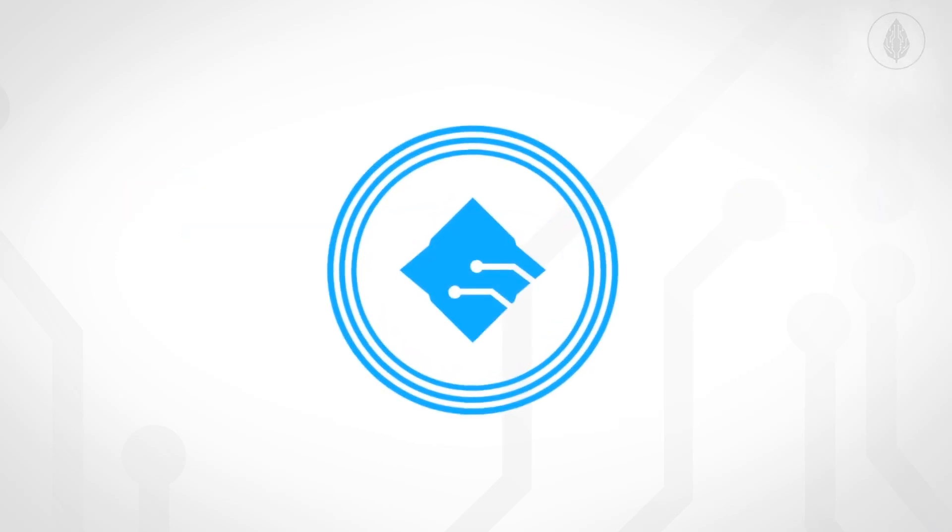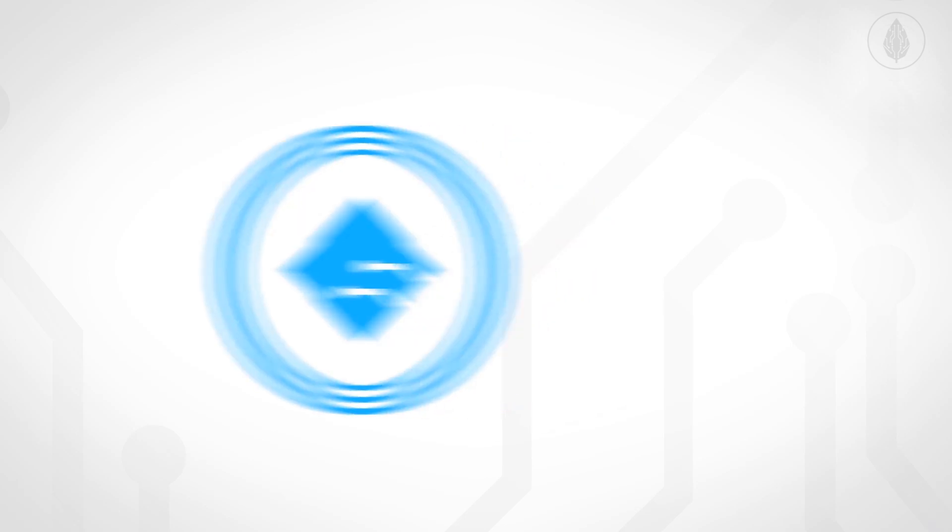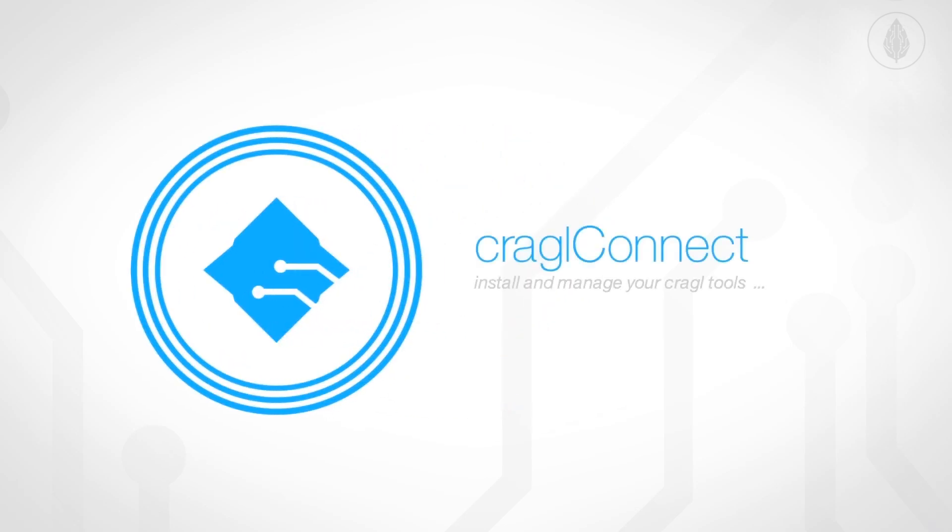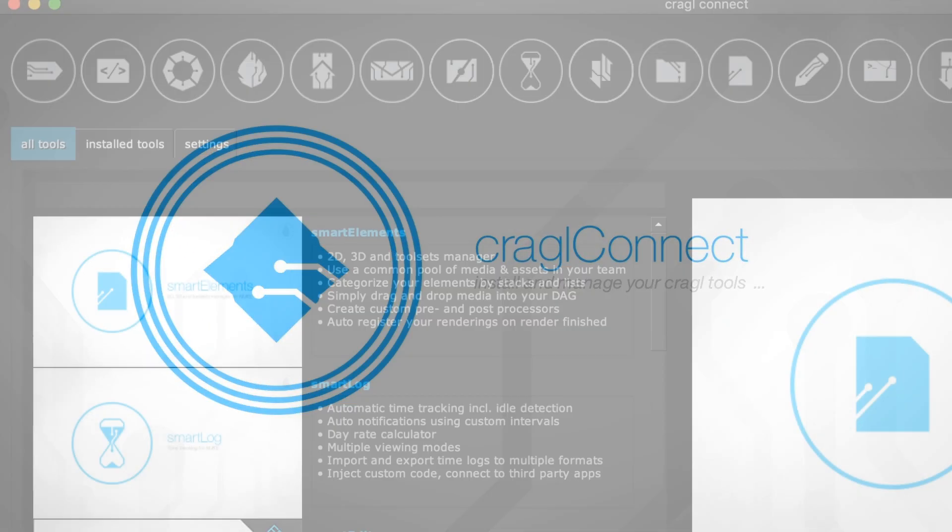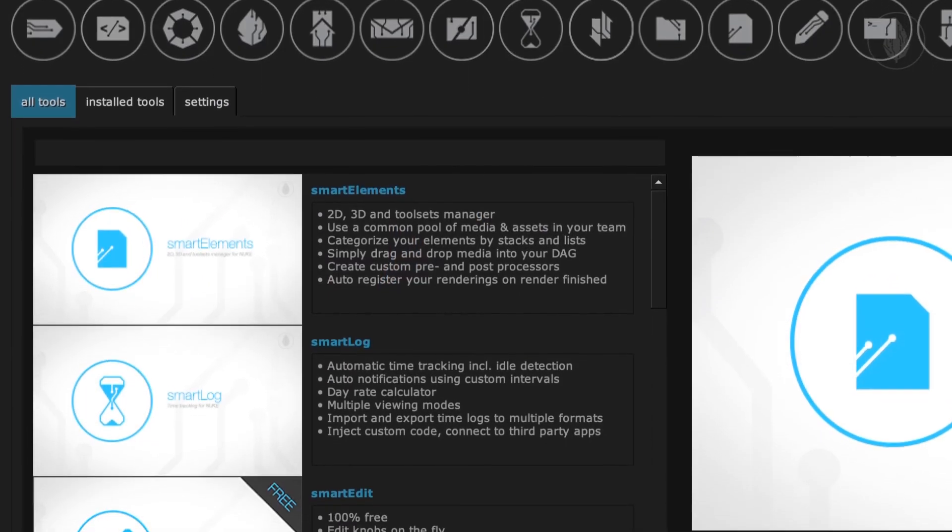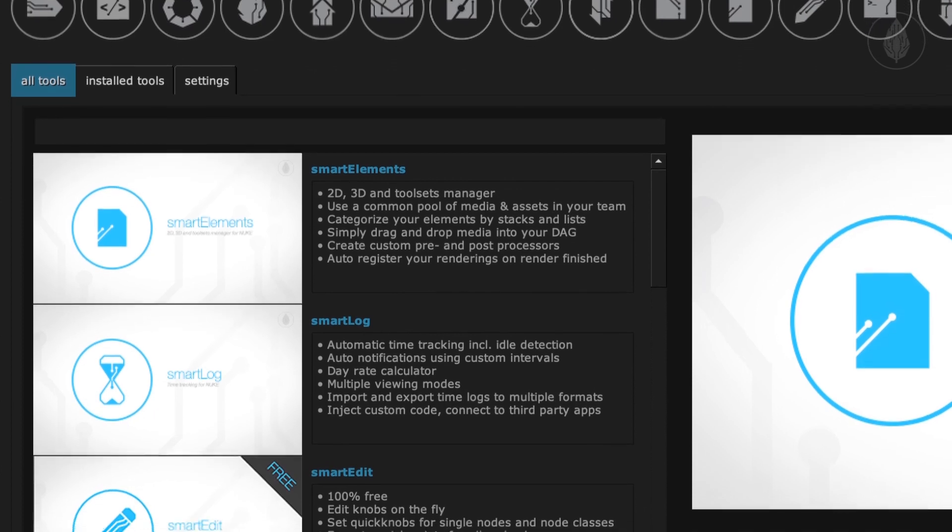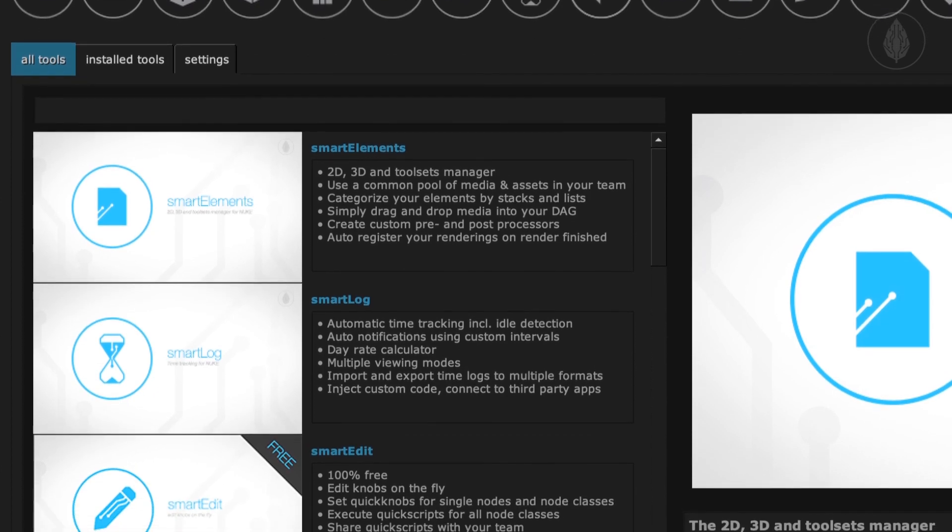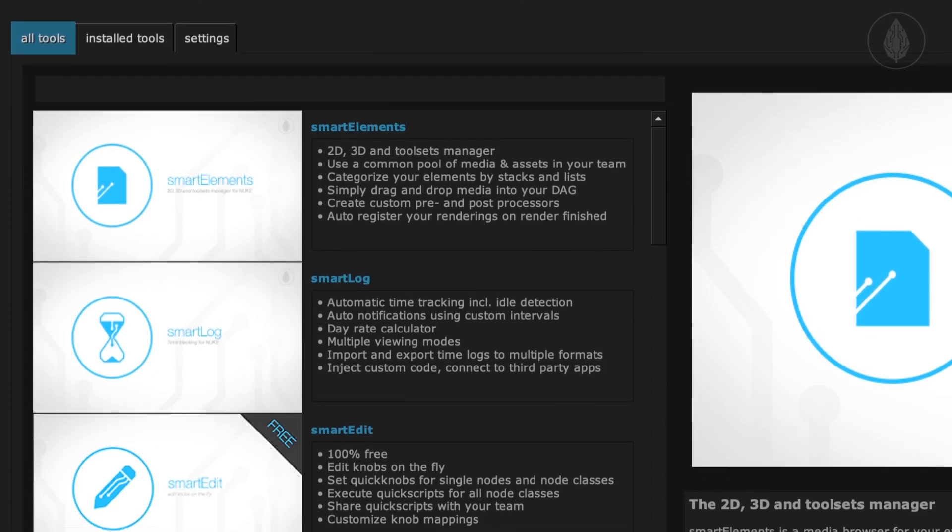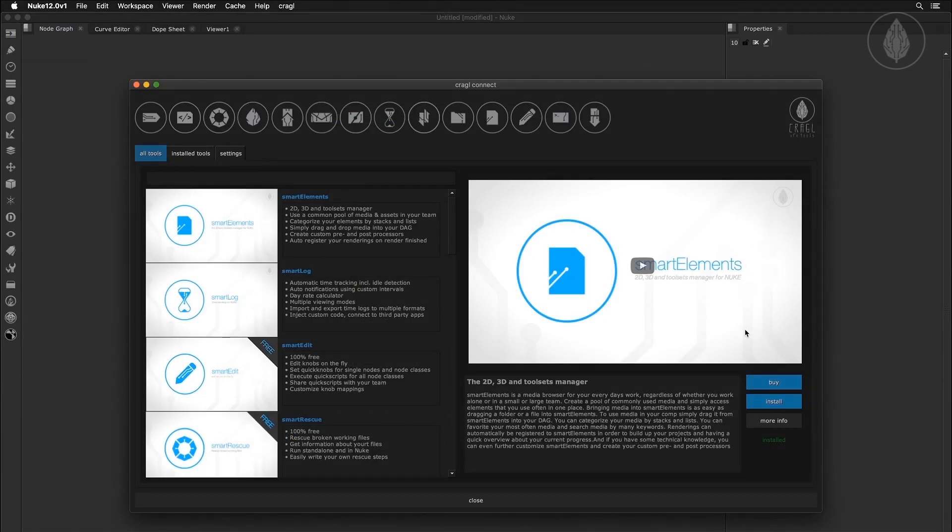You can install Smart Elements with Gragle Connect. Connect is a free tool that lets you install and manage all of your Gragle tools including Smart Elements.